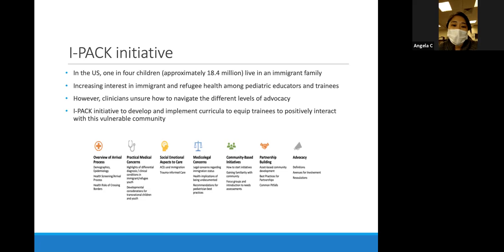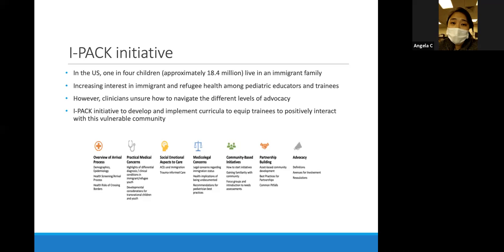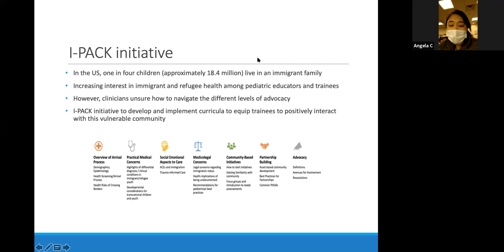Stepping back a little bit, the IPAC initiative actually has eight different domains split into different modules and workshops. It ranges from a brief overview of the arrival process through the different aspects and unique health risks this population has, based on either exposures or immunization status, as well as unique stressors in terms of access to healthcare, different socioeconomic factors, and psychological stressors.